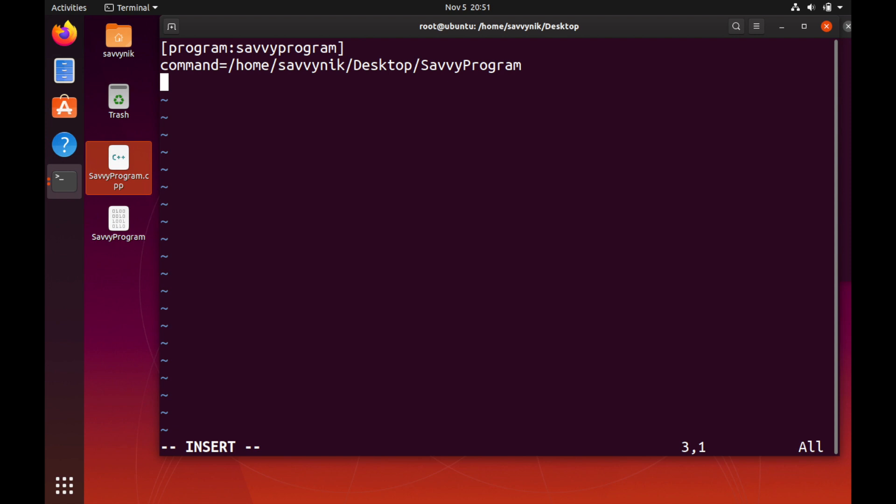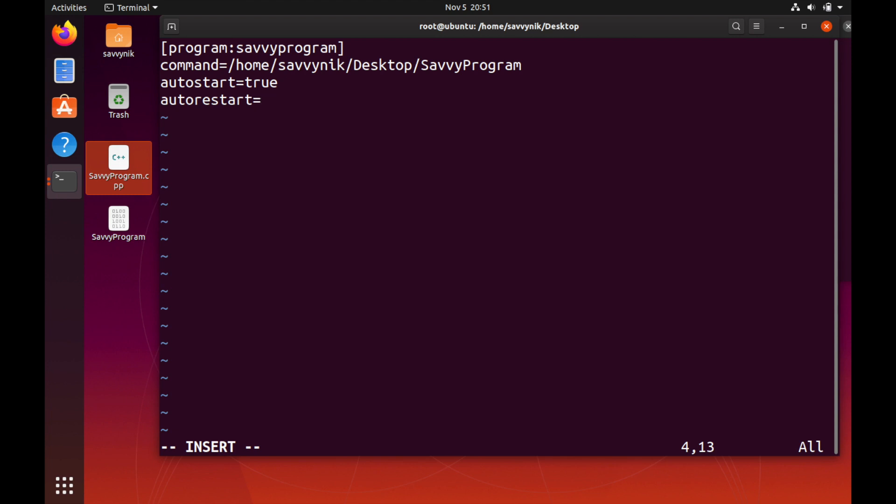The next config option I want is the auto start so I'm going to set auto start to true so it automatically starts up the program. And then as well auto restart so we get auto restarted if there's a failure. I believe there's a few times it retries before giving up completely, so it might be like three retries before Supervisor gives up on trying to restart the program.